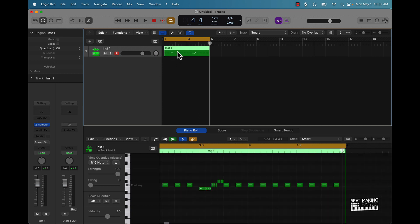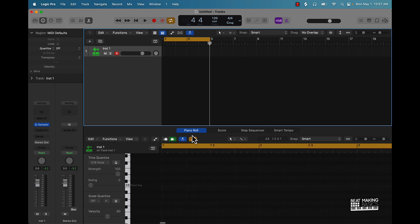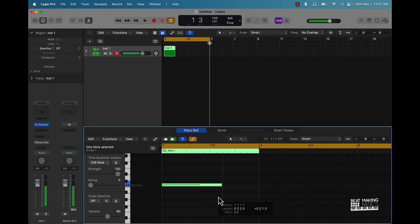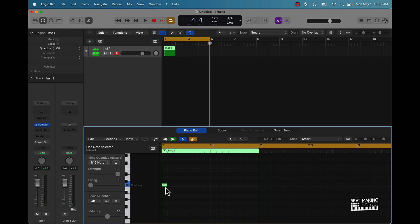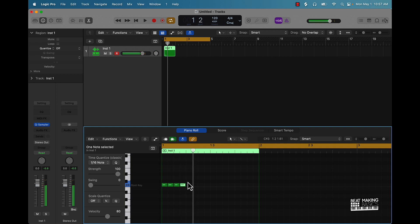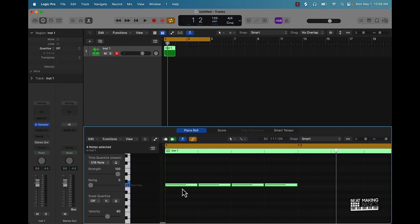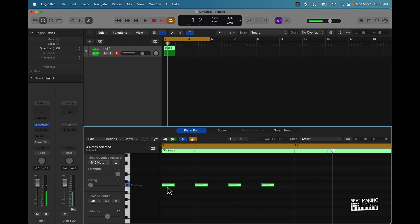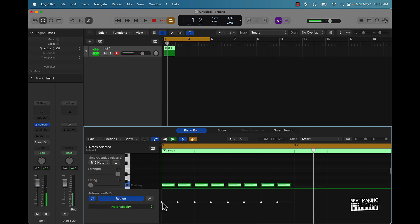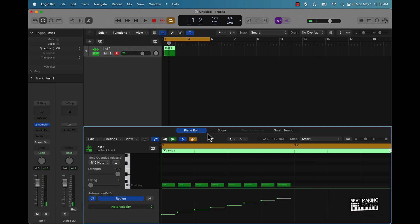Now say if you want to do the hi-hat roll within the piano roll — what you'll do is push Command to activate your pencil. If the note is long, you want to make the note at least as long as a 16th note. There are 16 little notches within a measure representing 16th notes, so you want to make the notes as small as 16th notes. You can zoom in and make them shorter. Highlight everything, take them in, then hold down Option — and now this is a hi-hat roll. You can come over here and control velocity.